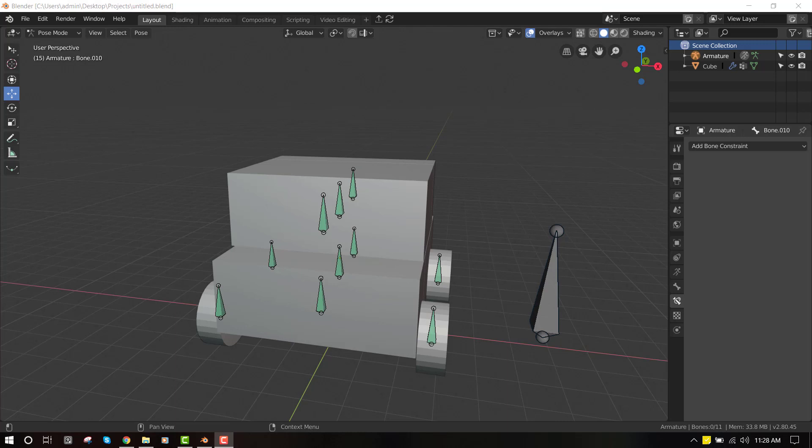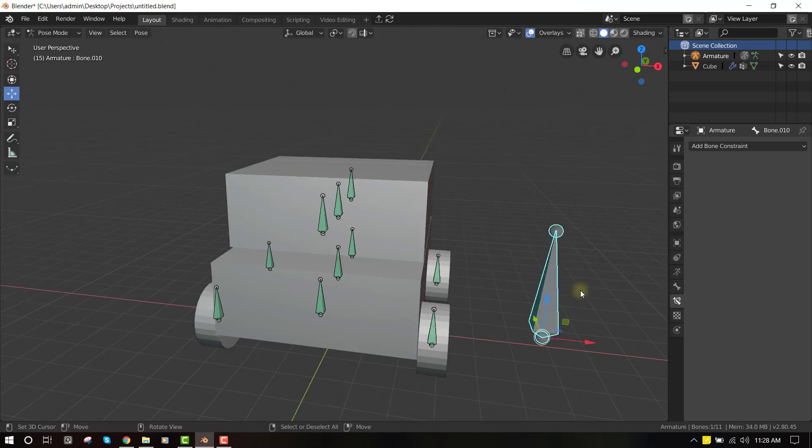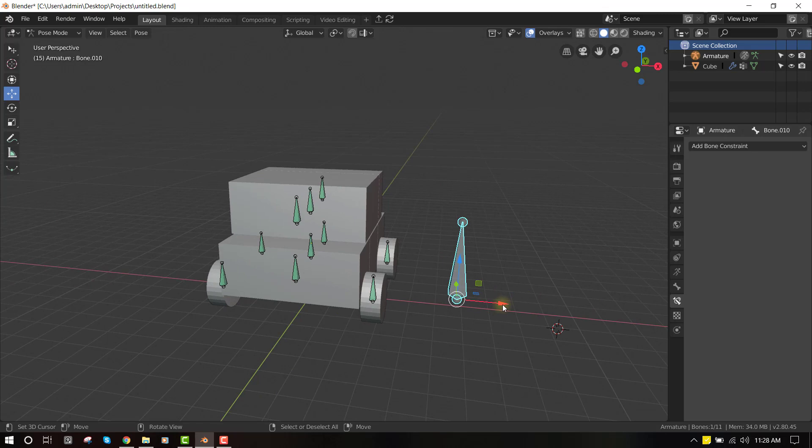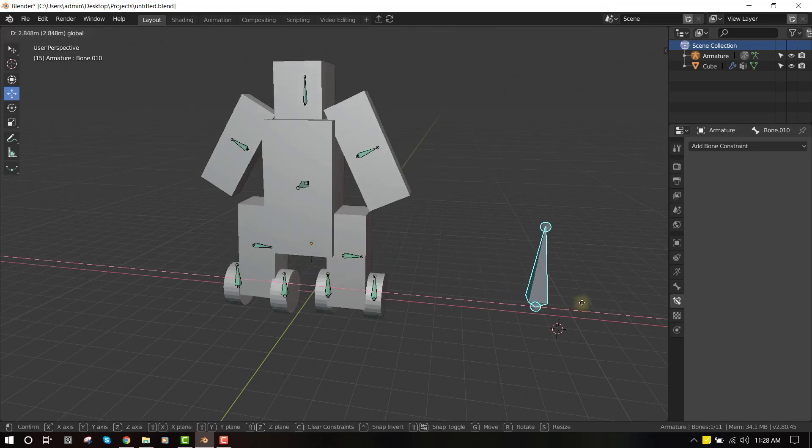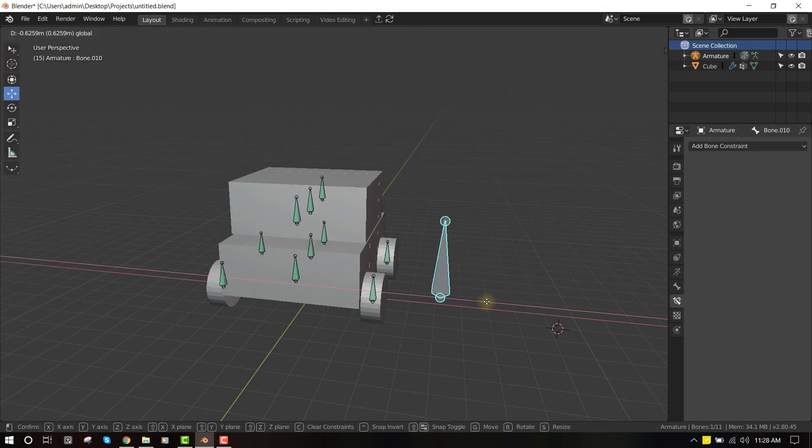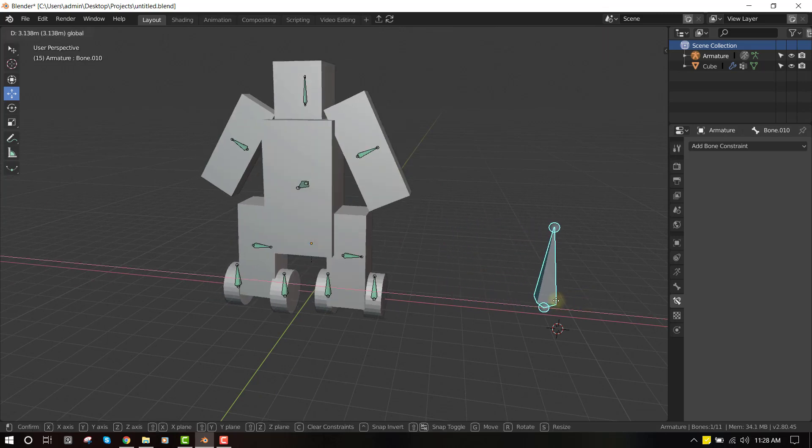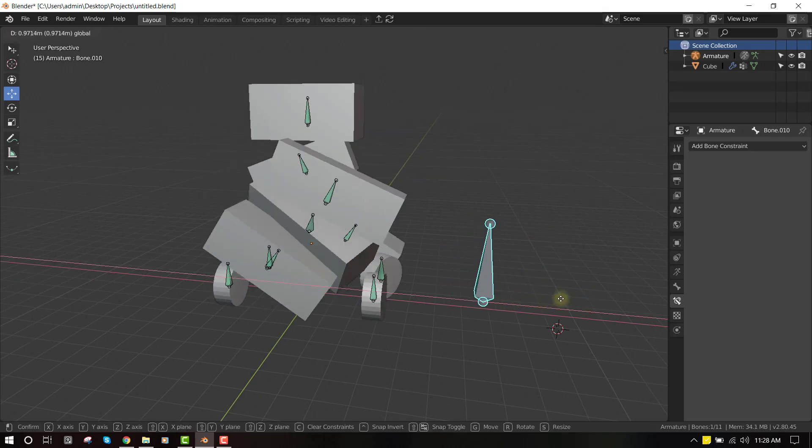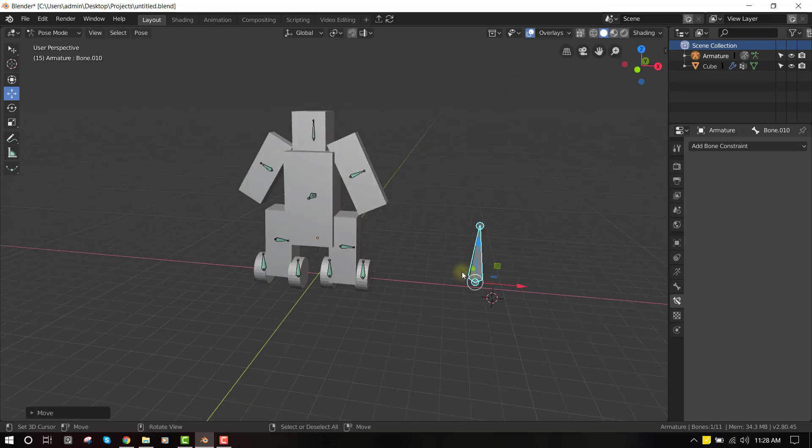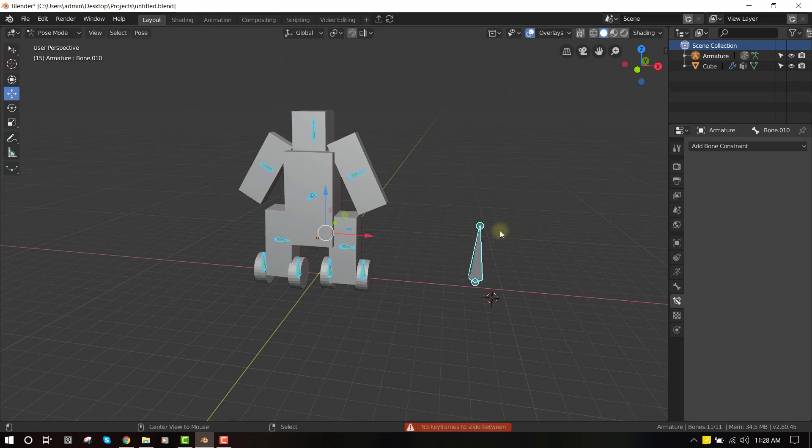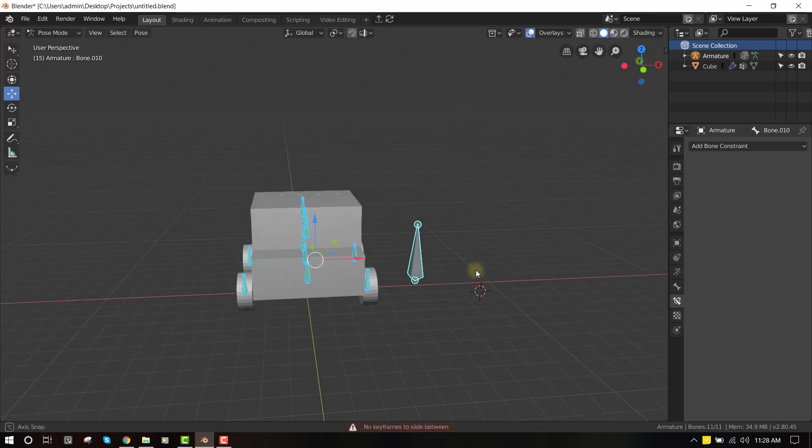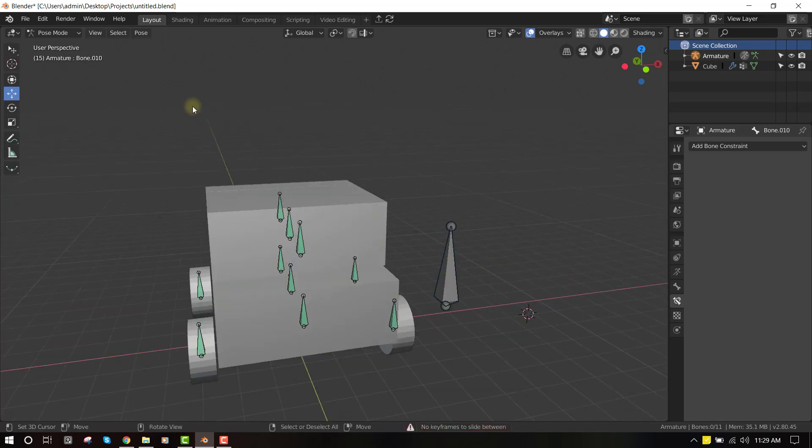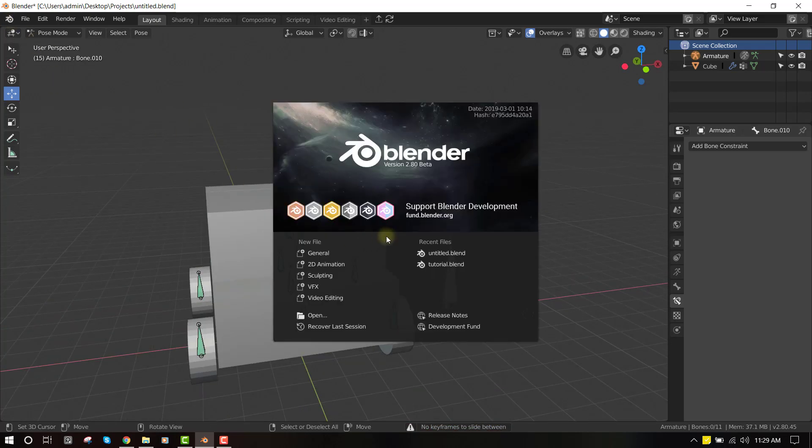To create cool transformation effects. So this is what we'll be trying to end up with. So all these are being controlled by the action constraint, so let me show you guys how I did that.